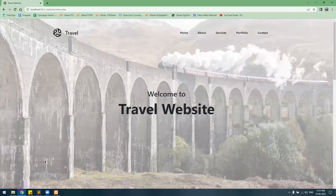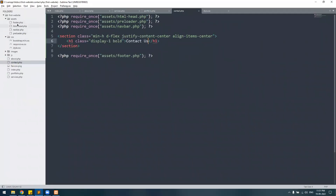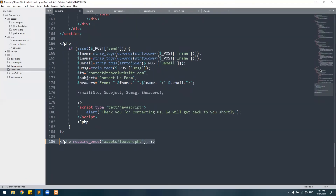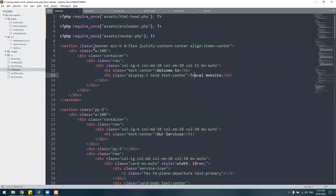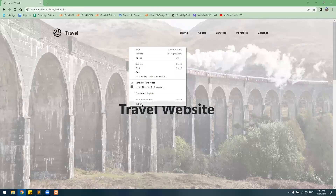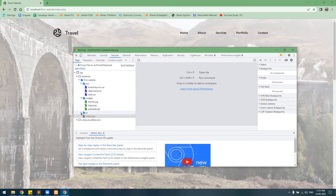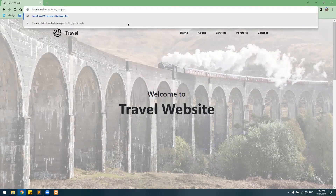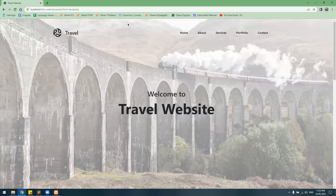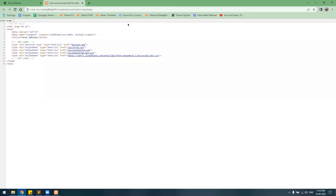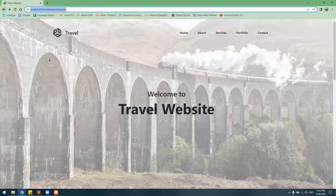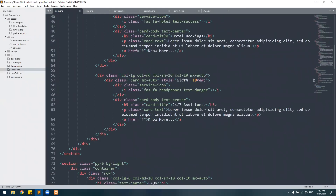Let me show you one more thing — PHP functions. We've created four different files and called them all. However, there is a security concern: users can go to Inspect Element and see your website's directory structure. They can also navigate directly to individual files like assets/html_head.php and view the page source and see your code.